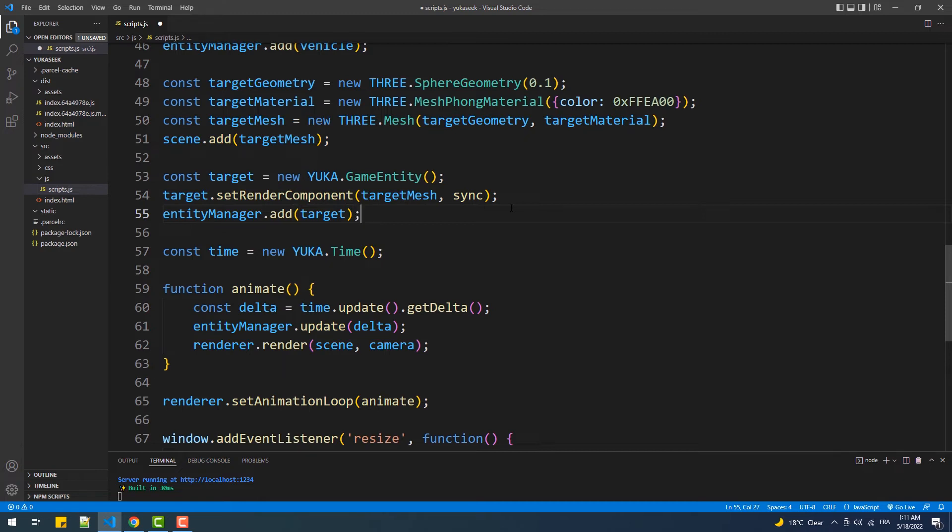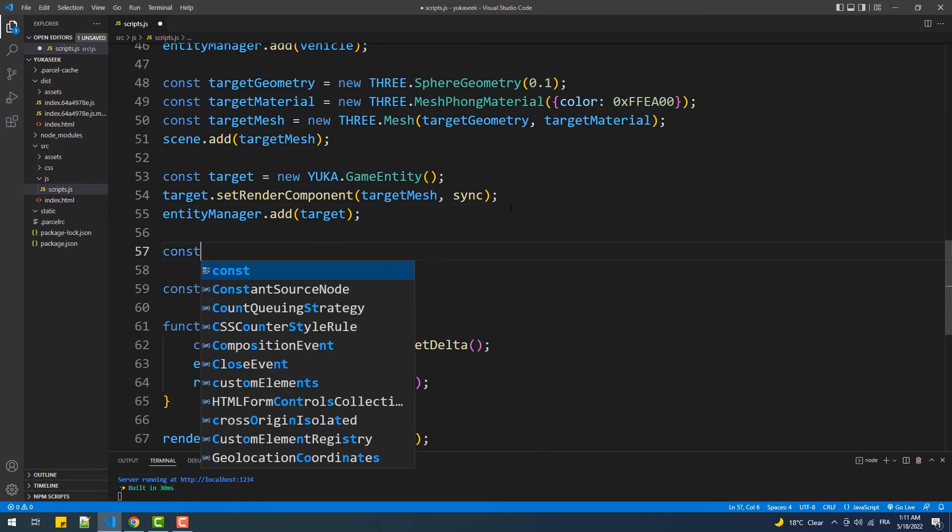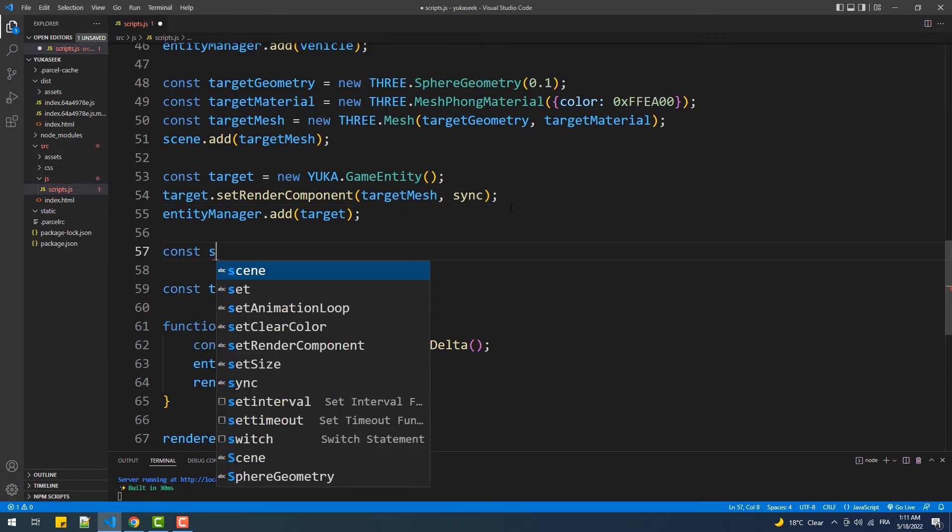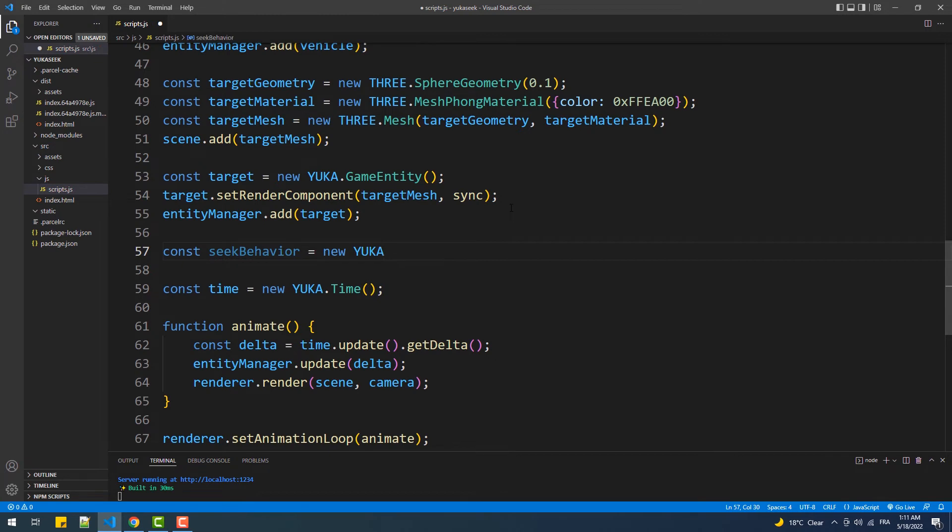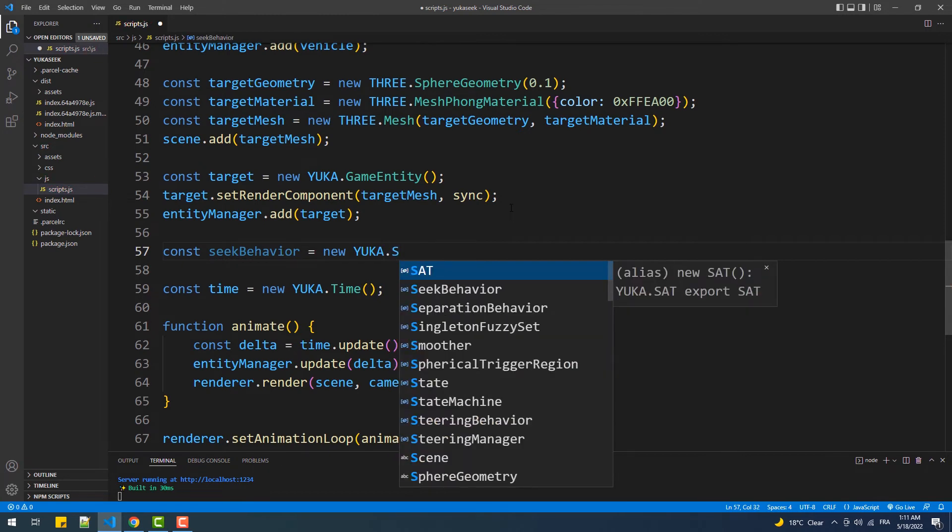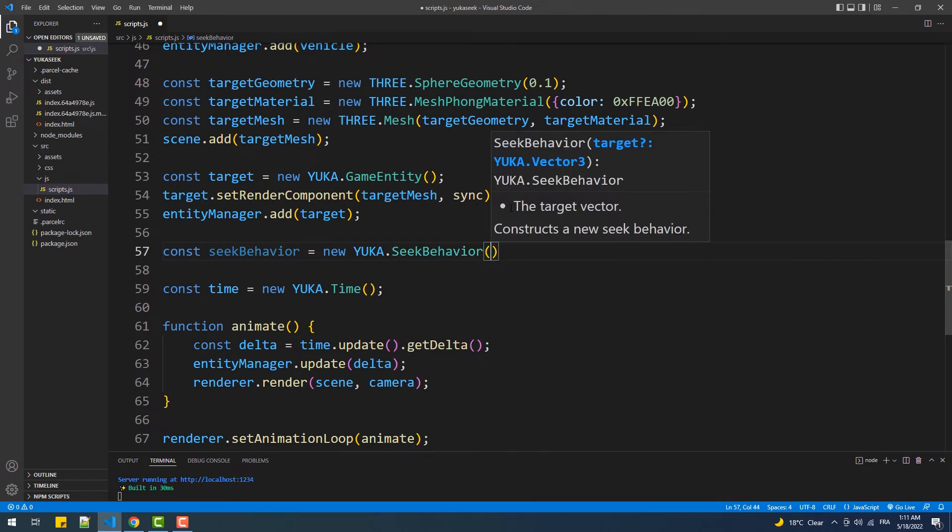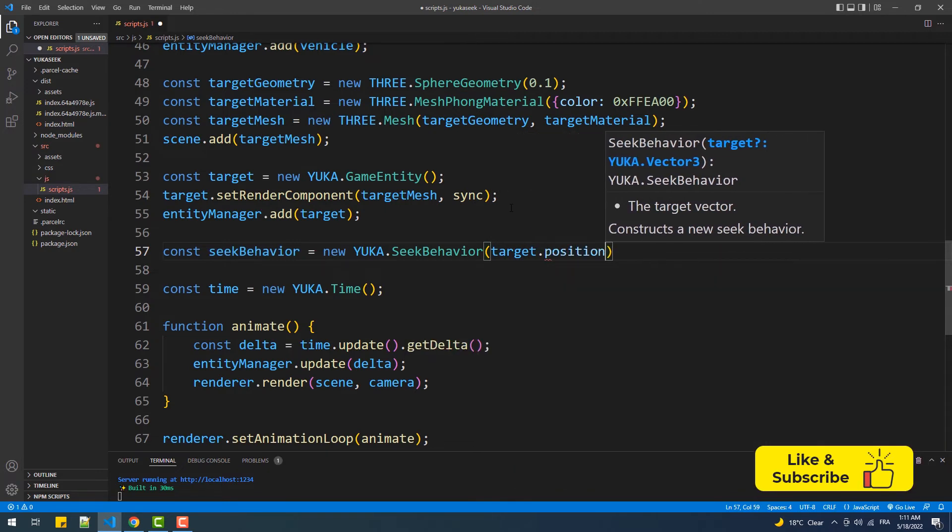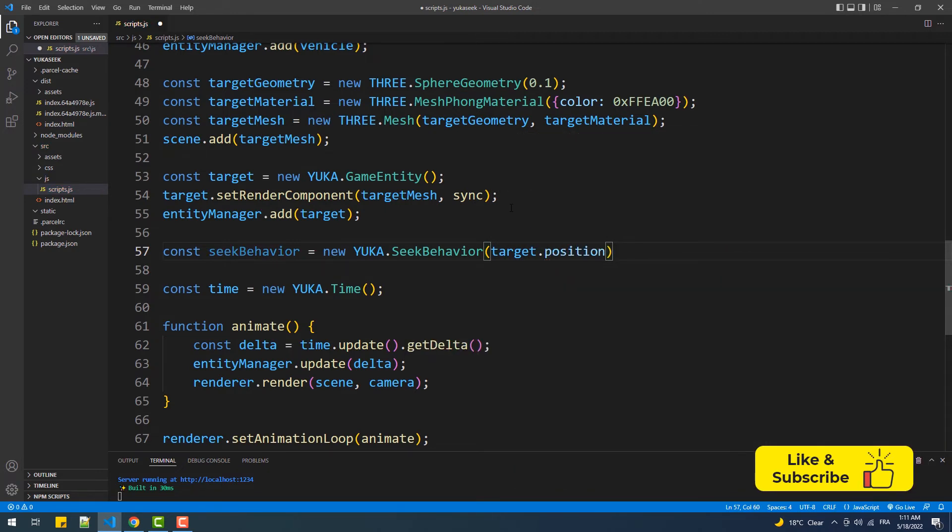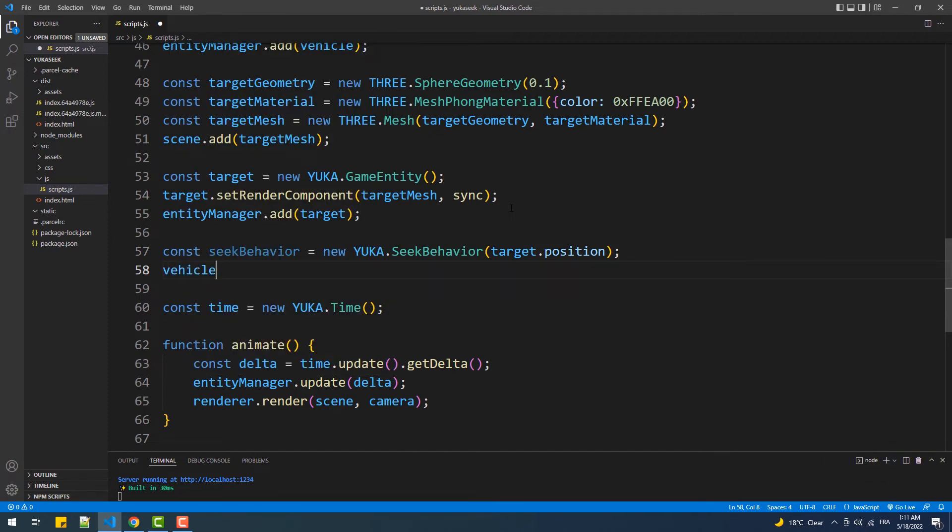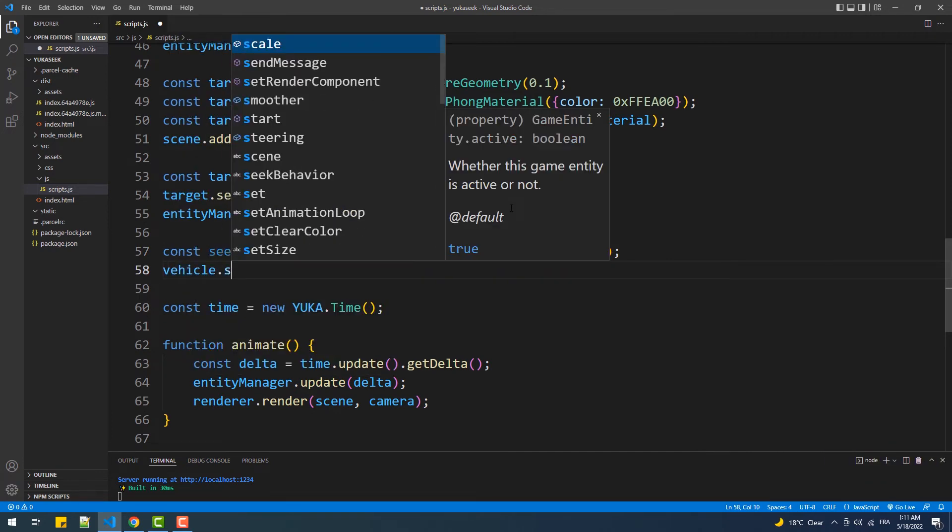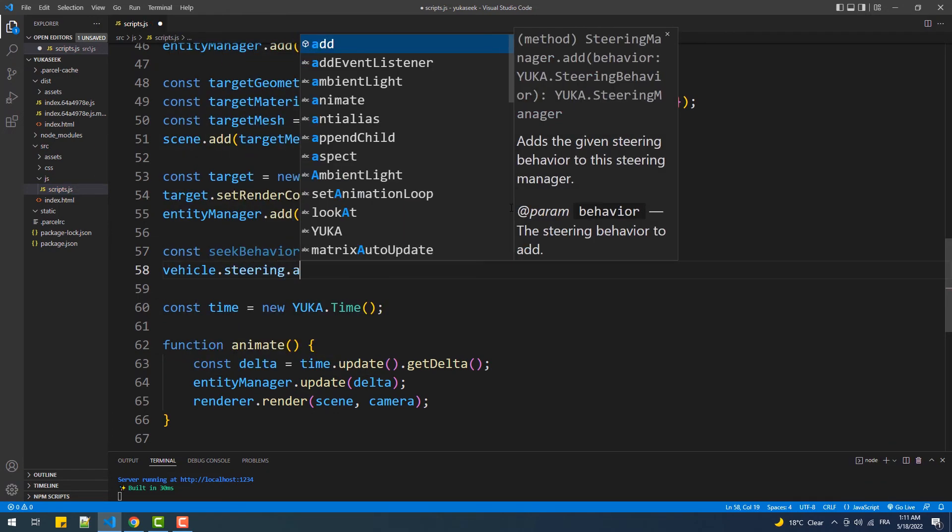Now it's time to inject the seek behavior into the vehicle, and that's by creating an instance of the seek behavior class. The argument of the constructor must be the position that we want the vehicle to seek. We can use a Vector3 instance, but in our case we want the vehicle to follow the sphere, so we'll set the sphere's position as the argument. Then we'll just add that behavior to the steering property of the vehicle.